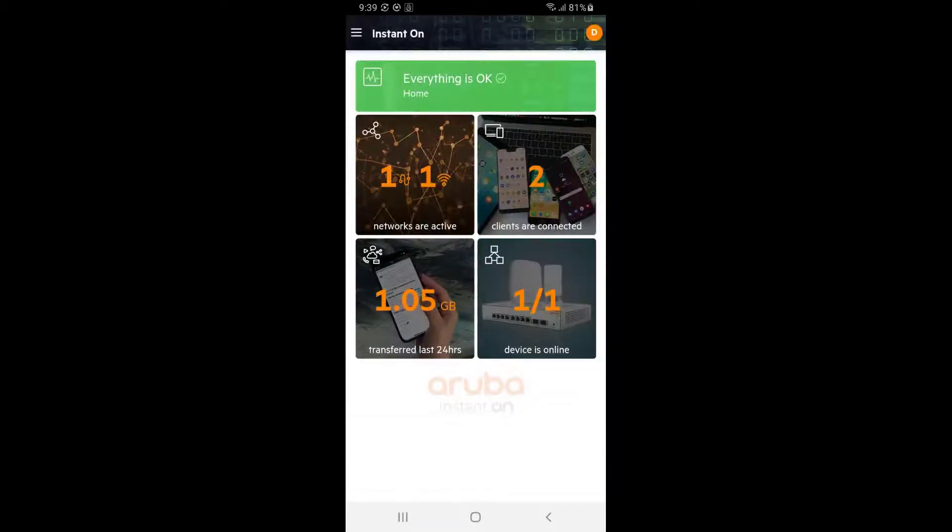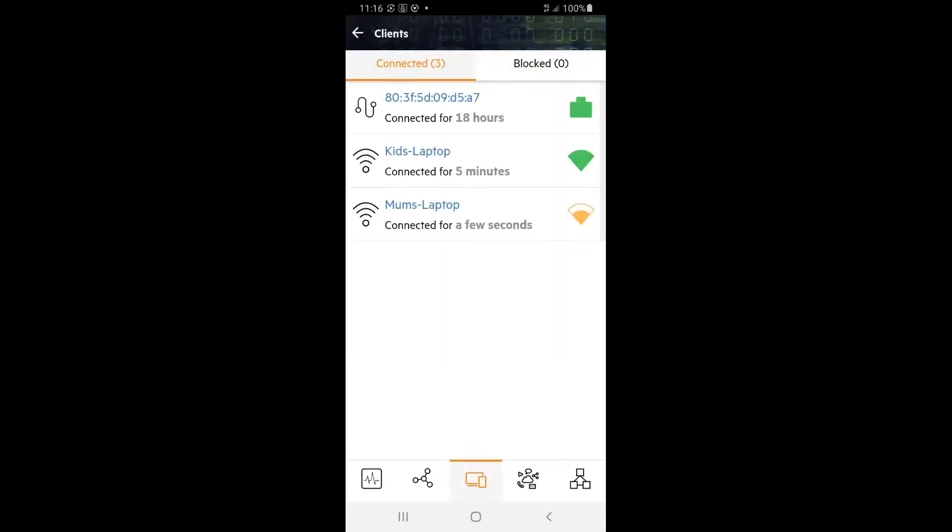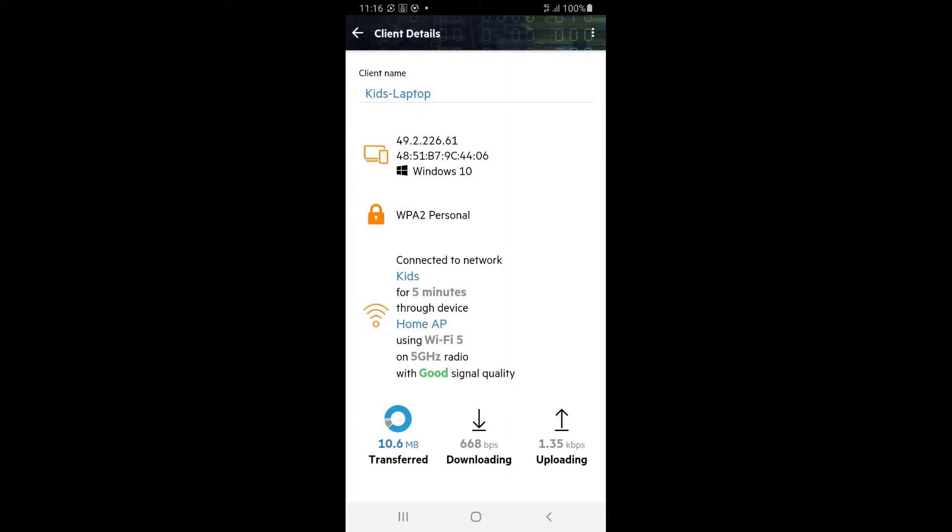Tap back and let's connect the client to the newly created kids SSID. Tap on the clients tab and the newly connected device. You can see it's connected to the kids network through our access point.